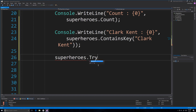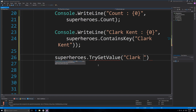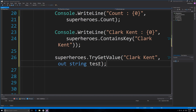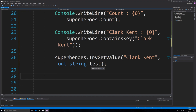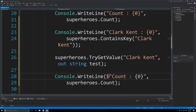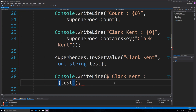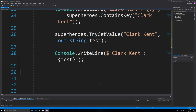You can get the value for a key and store it in a string using TryGetValue. So superheroes.TryGetValue('Clark Kent', out string test) — that both creates the string variable and stores a value inside it all in the same place. And of course we're going to be able to cycle through our key-value pairs using foreach.